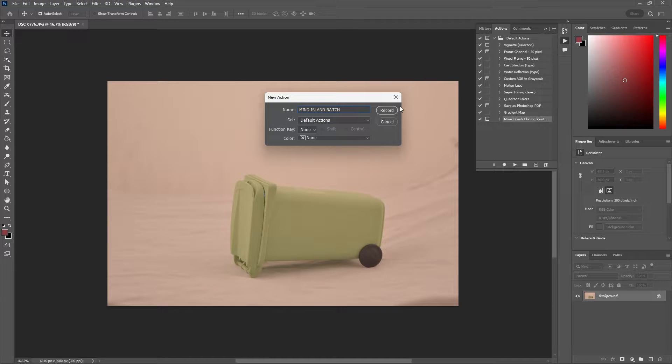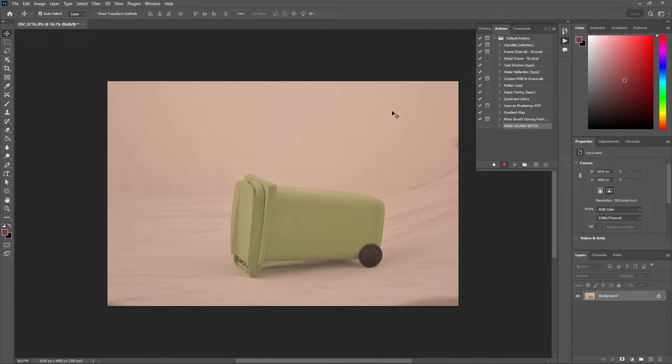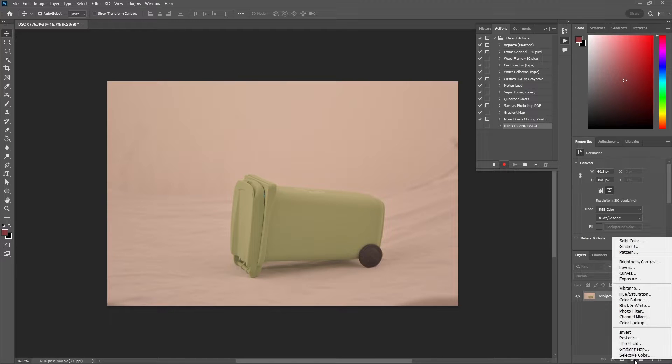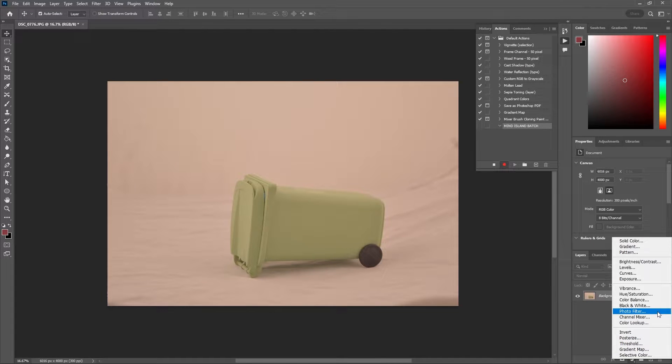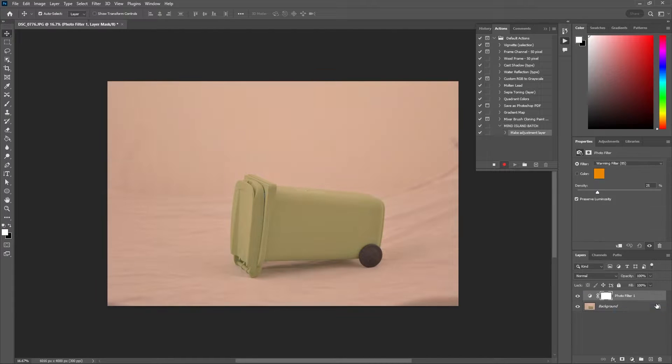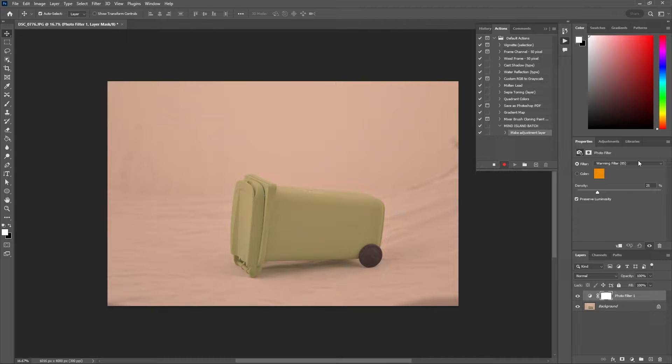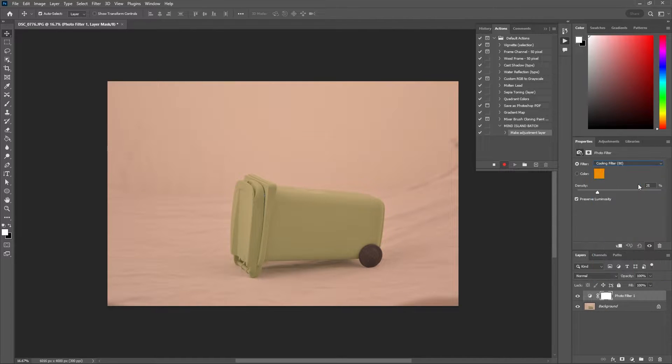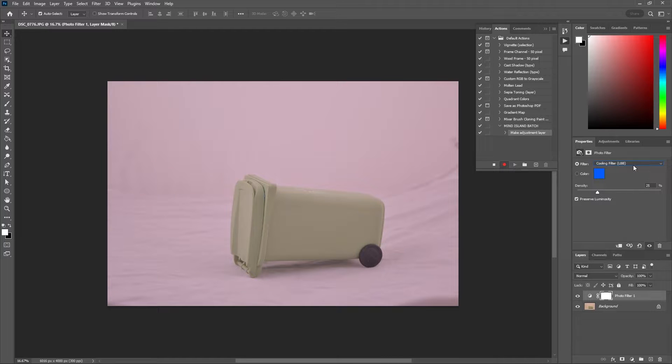You can just hit record and now every action we do is being recorded by Photoshop. Now I'm going to go to my adjustments and select photo filter. I want to get rid of this warm color cast so to combat that I'm going to select a cooling filter. I'm going to scroll through my different cooling filters and I personally like the cooling filter 82.